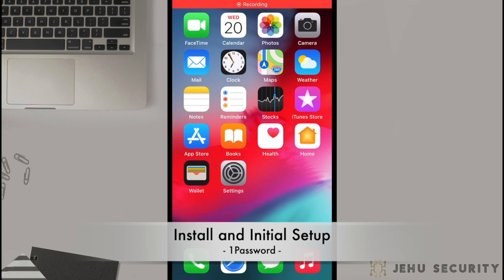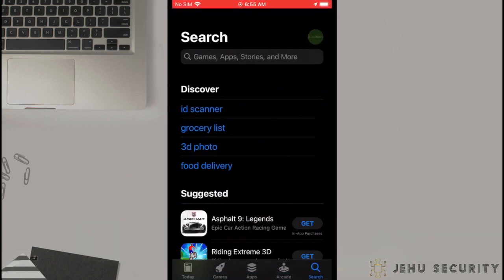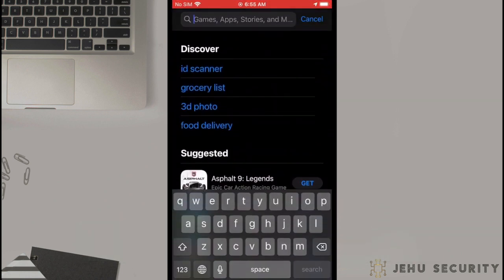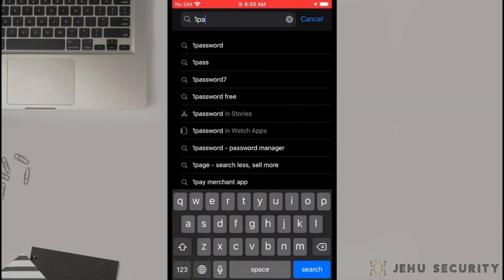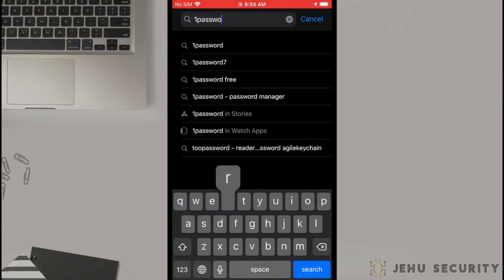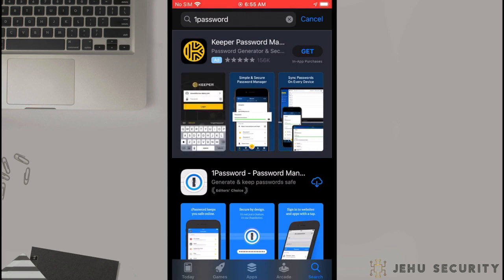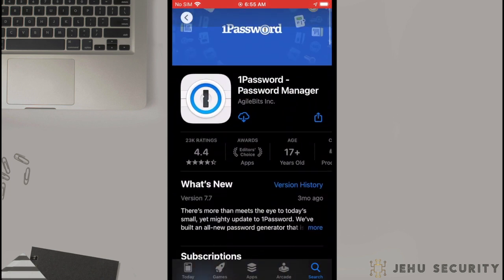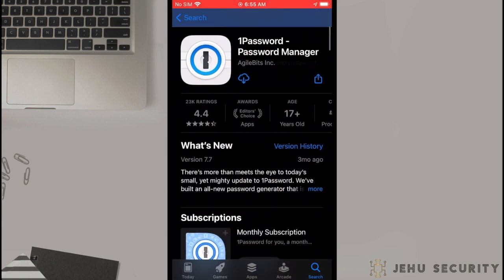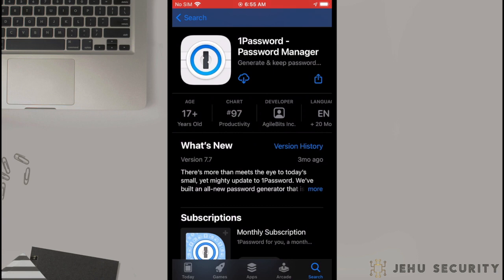First, navigate to wherever you purchase your apps. This could be the Google Play Store, Apple App Store, or a website or packet manager on desktop devices. Then, search for 1Password. We always recommend confirming the developer on any app before you download. In this case, it is AgileBits Incorporated, so we know that this is the app we want. Go ahead and select Get or Install.